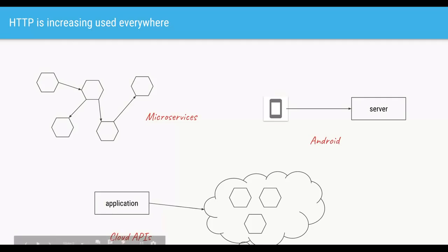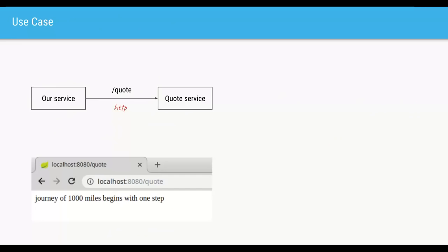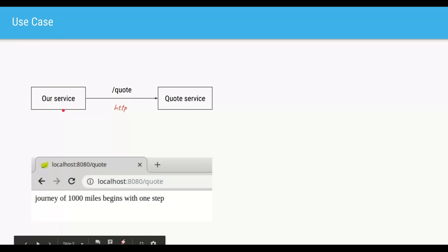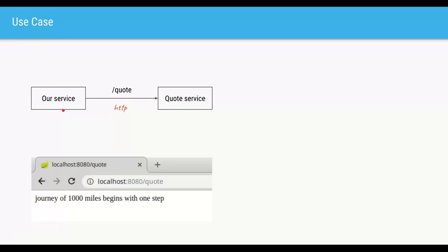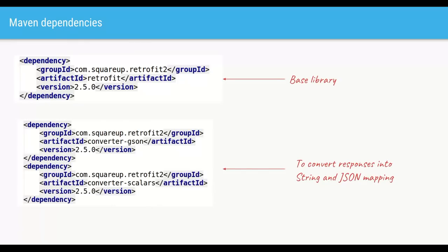Retrofit is one of the popular HTTP libraries. Let's see how we go about it. Let's say we have two microservices, both made with Spring Boot. On the left we have our own service, and on the right we have a Quote Service. As the name suggests, its job is to give out quotes. It's running on localhost port 8080, and if we hit the path slash quote, it's going to give us a random quote.